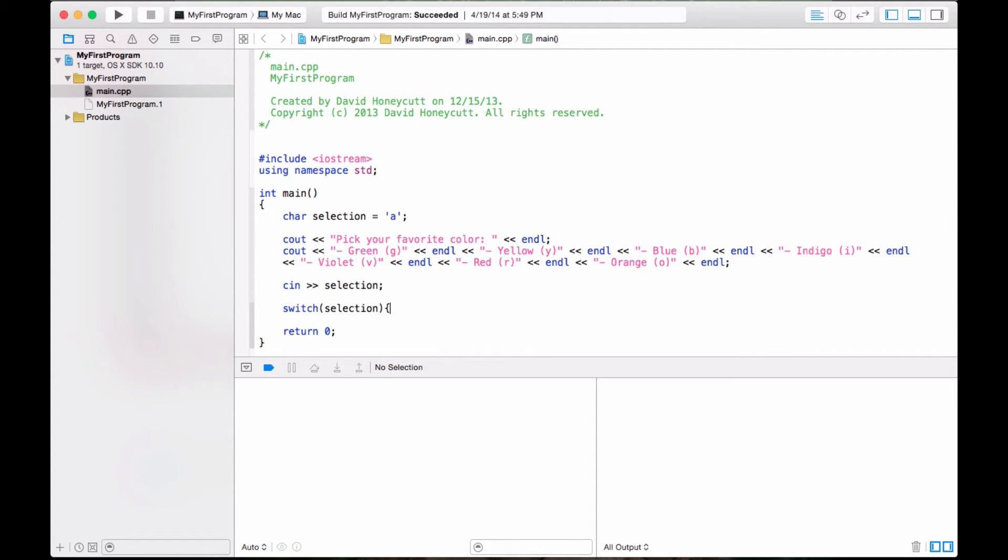So when the program says pick your favorite color and gives the options, it'll then read an input from the user and store that input, which should be one single character or letter into selection. The switch statement is going to evaluate selection. It's just going to see what it does. And of course, like if statements, we're going to surround this in curly braces.